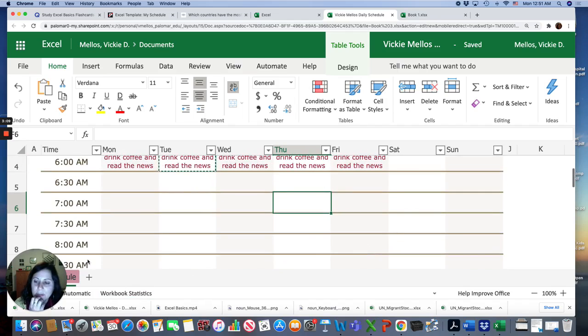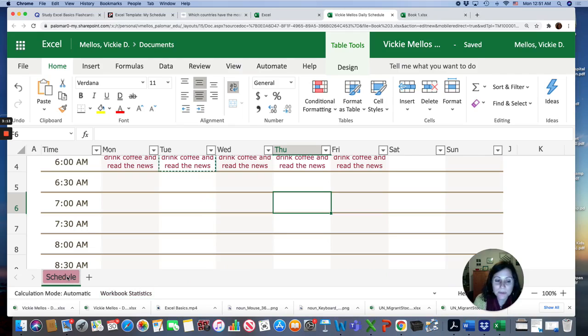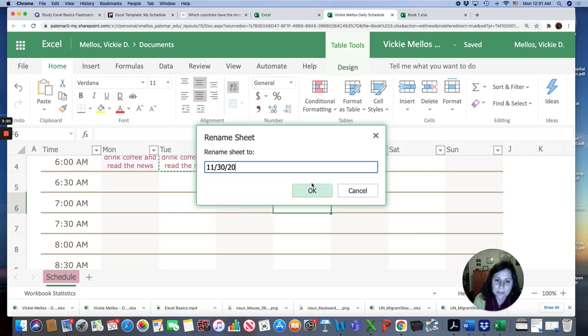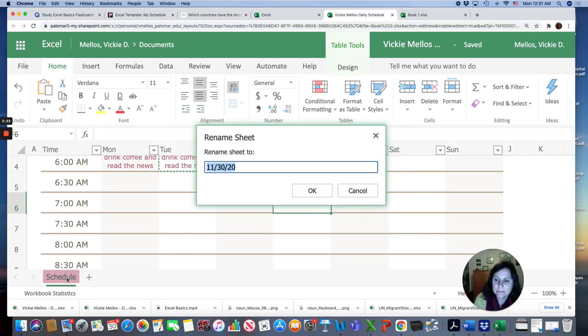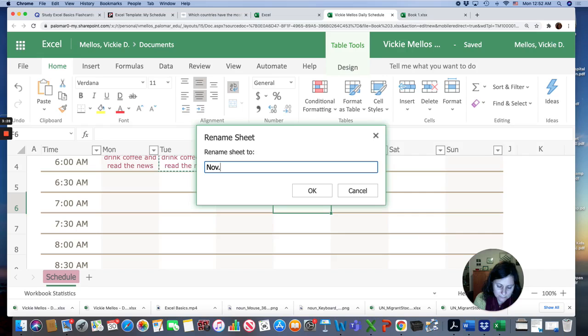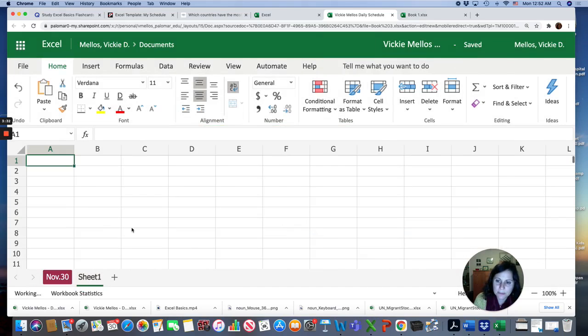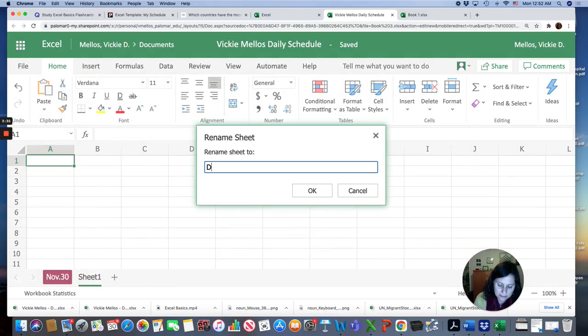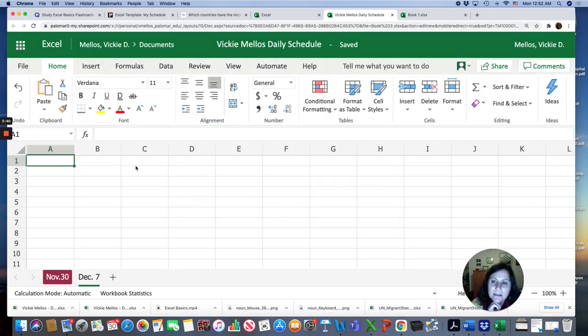You could also, if you want, create multiple worksheets. So you double click here and this can be the week of 11-30-20. And then you can make one for next week. So this would be December 7th. What's your schedule for the week of December 7th? And make another schedule.